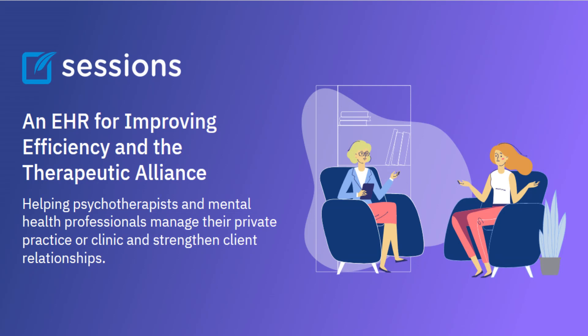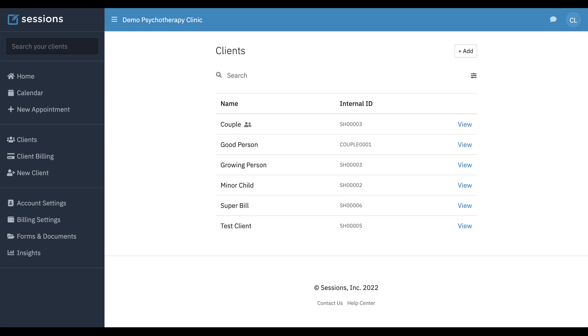Welcome to Sessions Health Tutorials. Hello fellow therapists. I'm Ian, a practicing psychotherapist, and I use Sessions Health each day in my own private practice. In this tutorial, I want to teach you how to use a billing contact for a minor child to pay for minor sessions.